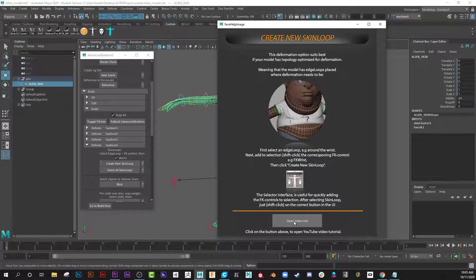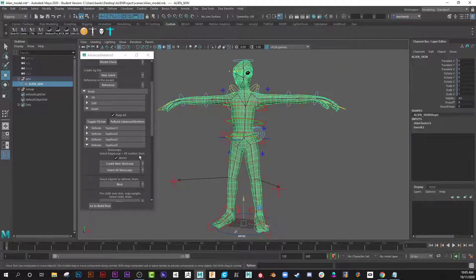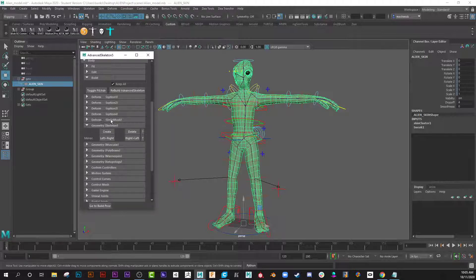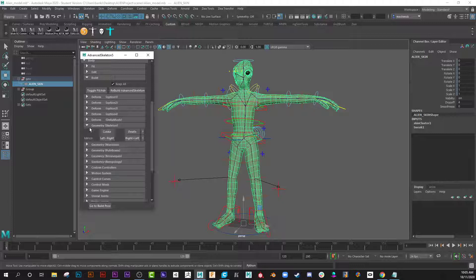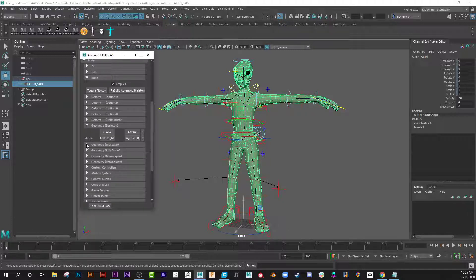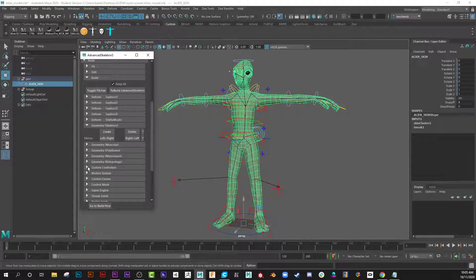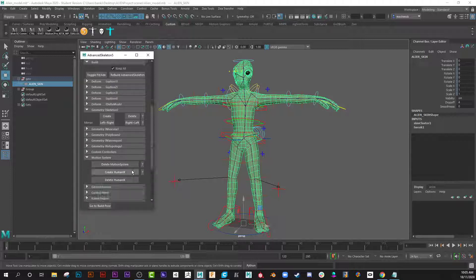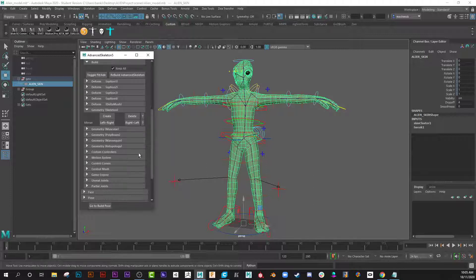And delta mush, a whole bunch of mirror options, you can create muscles, wow, mannequin re-topologize it, custom controllers, an emotion system, human IK, you can even use the human IK system in here.